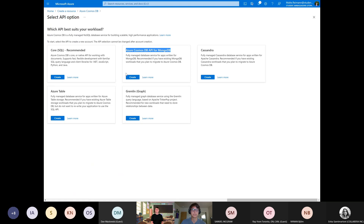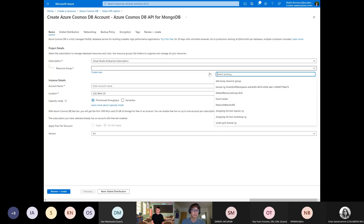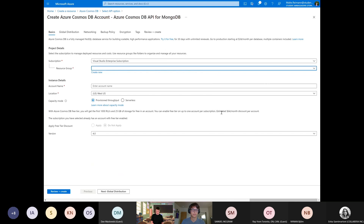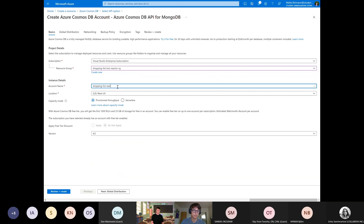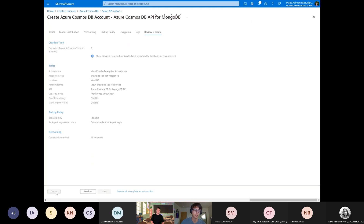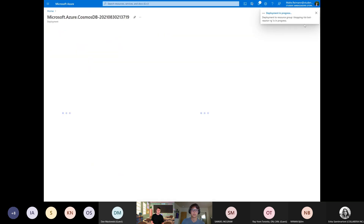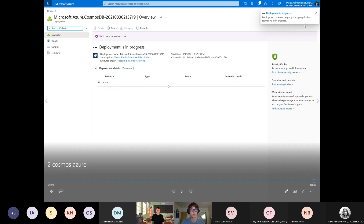We start training the model and LUIS takes care of creating a model from all these intents and entities. Once it's trained, you can see on the top right the publish button. We click that and select production — it will publish the model so we can access it through URLs. We need to select the prediction resource created in Azure, and then we'll come back to this screen later because here we have all the information to access this LUIS model. Now let's see how we create a Cosmos DB in Azure.